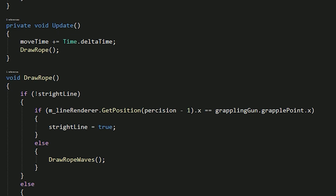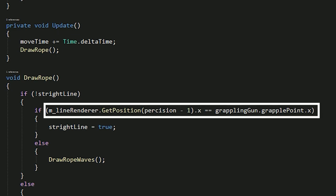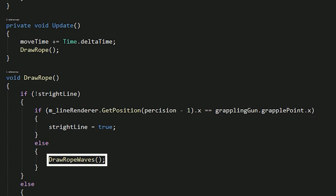We check if we want to make the line straight. If not, we want to check if the last point of the line renderer has reached the grapple point using this line of code. And if it is, that means that we should start making the line straight. Else, we would like to call the drawWaves function.